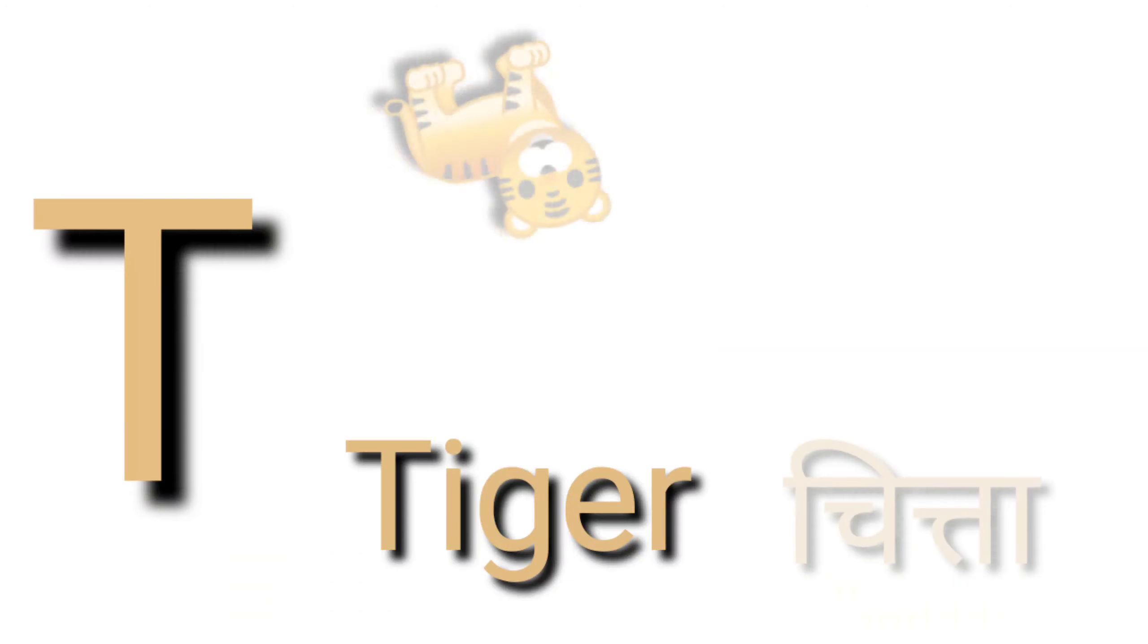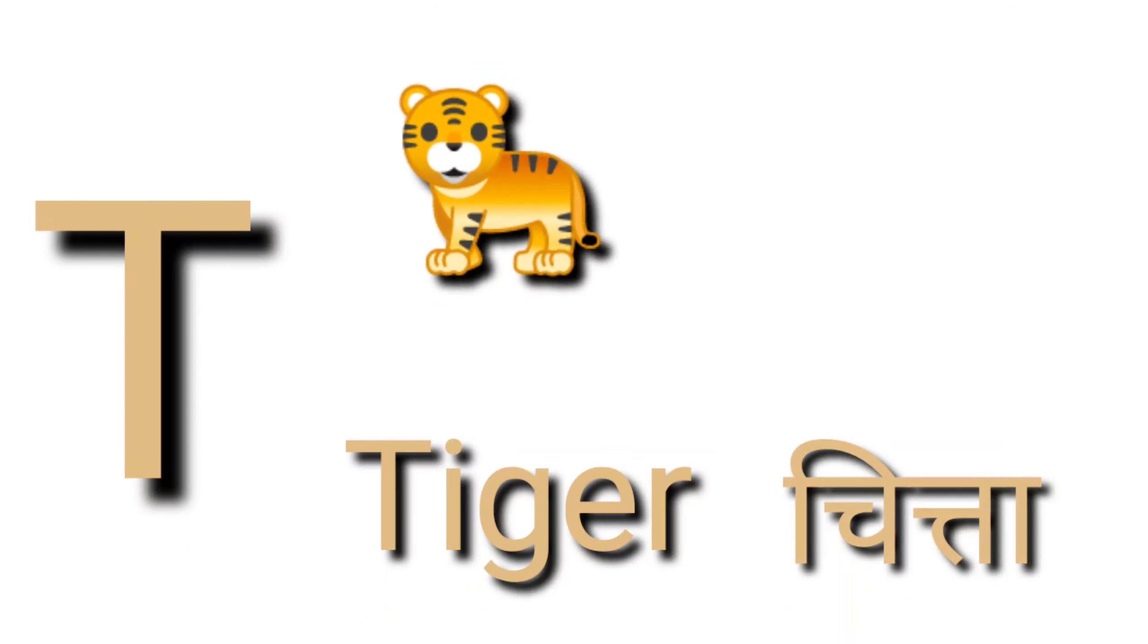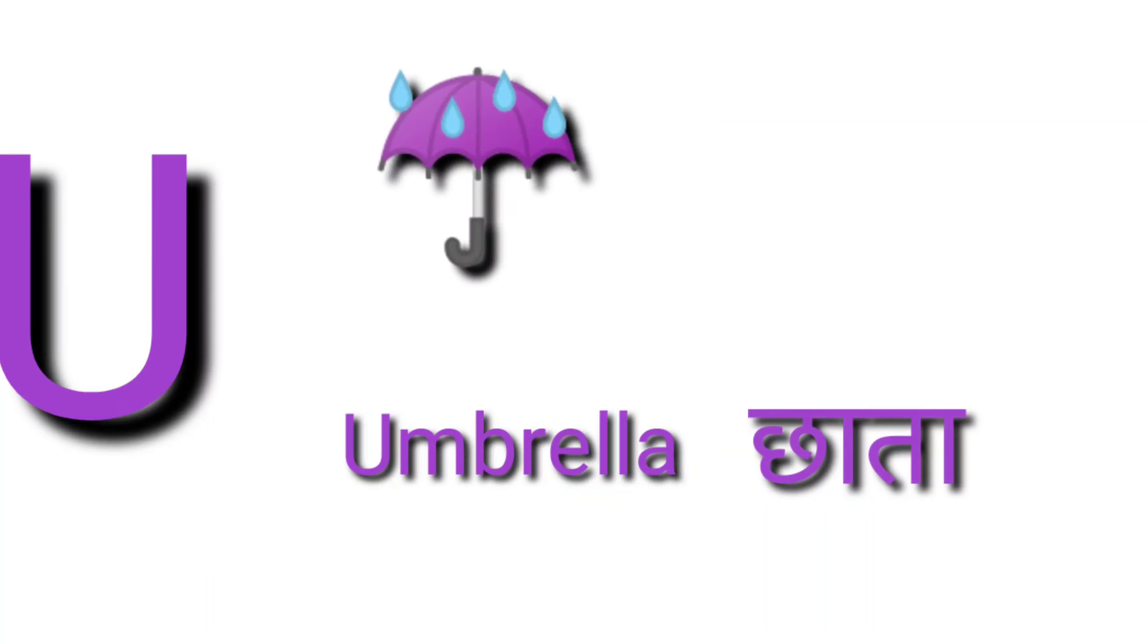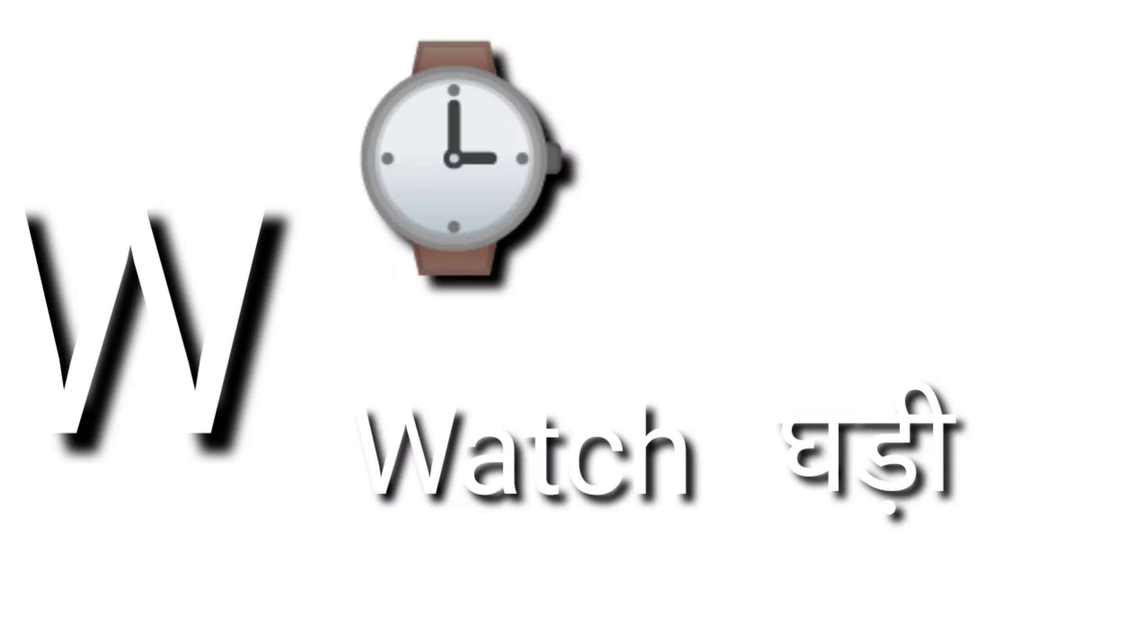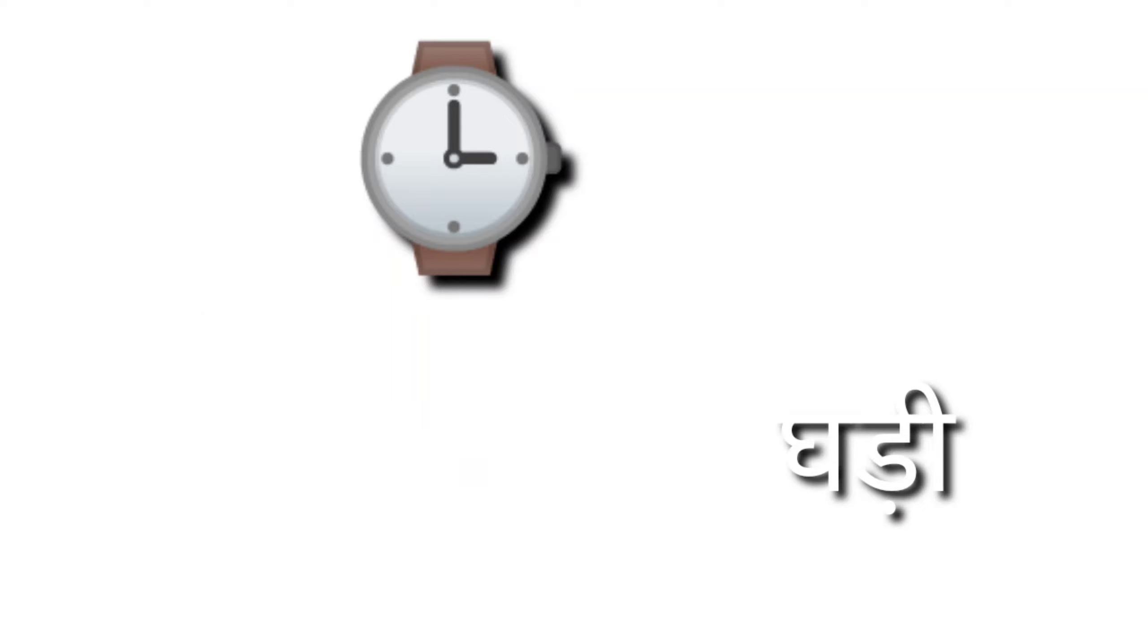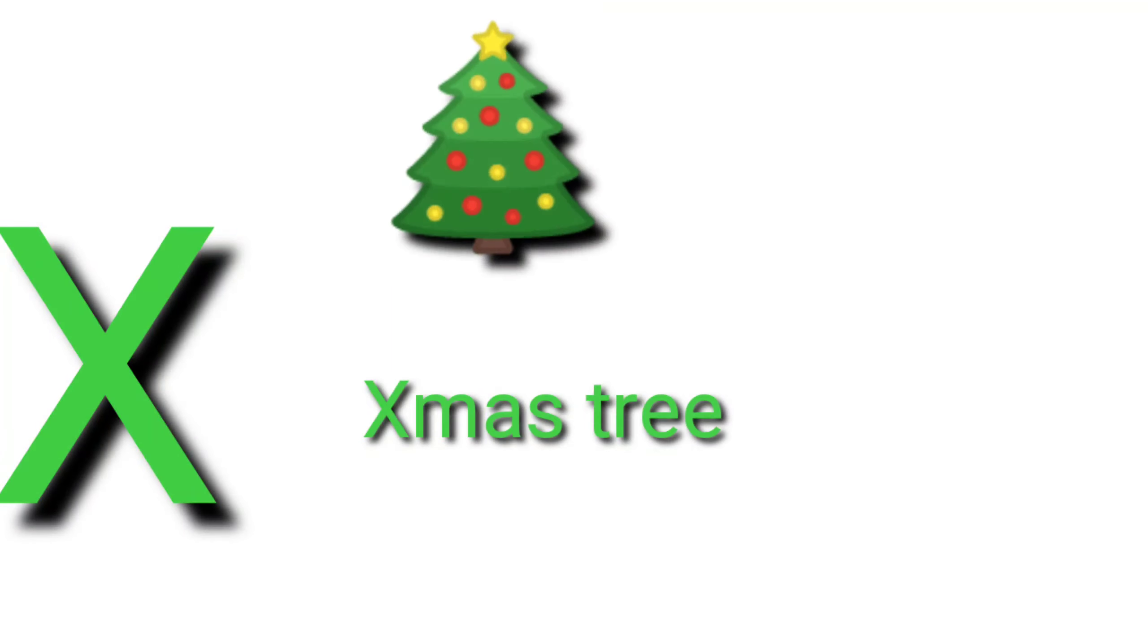S for sun, sun means suraj. T for tiger, tiger means sher. U for umbrella, umbrella means chata. W for watch, watch means ghadi.